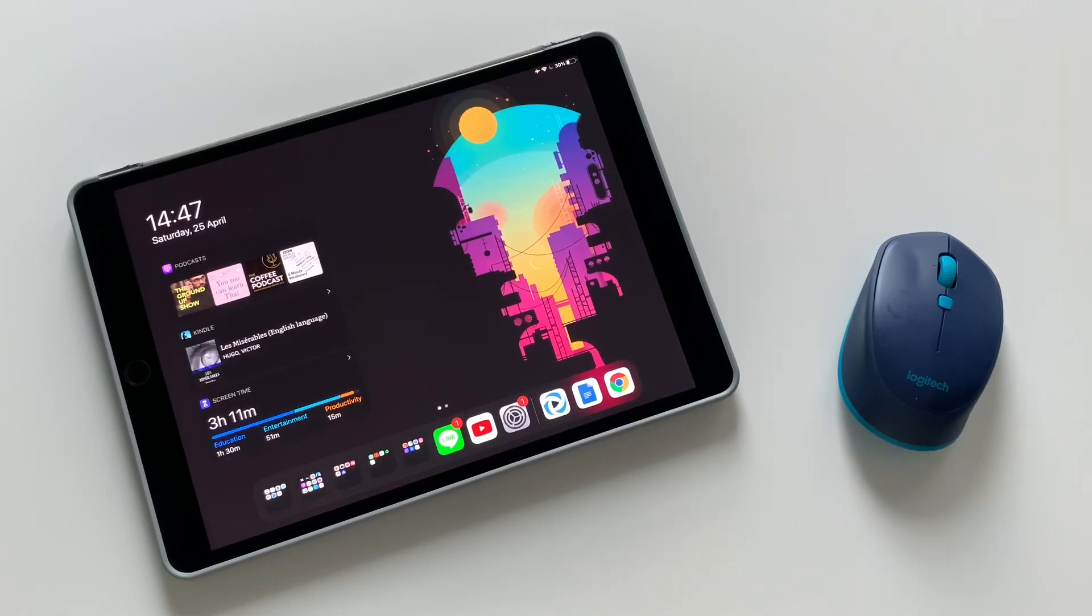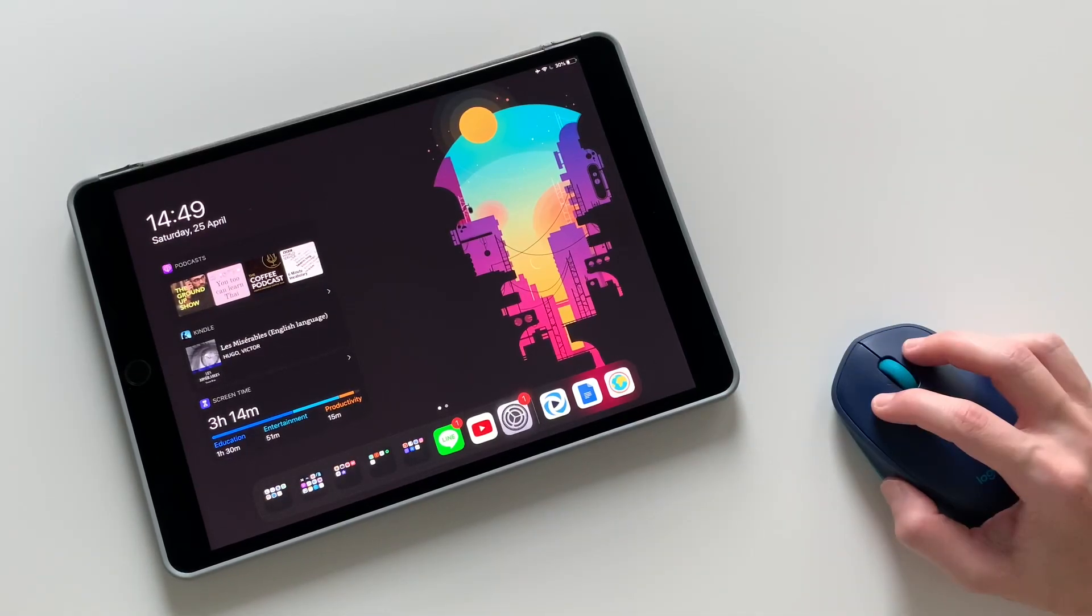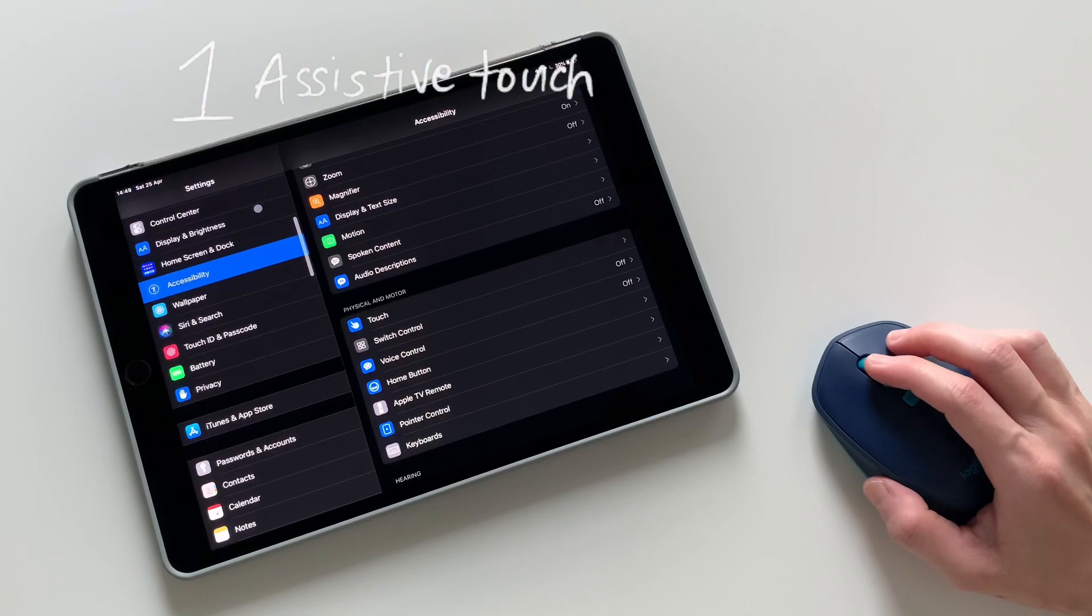Here's a quick recap of 10 gestures and settings to use a mouse on an iPad. First,